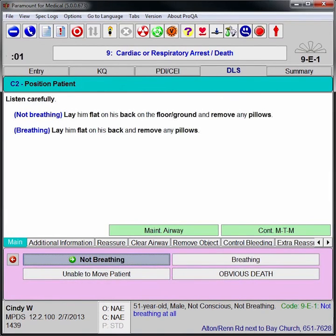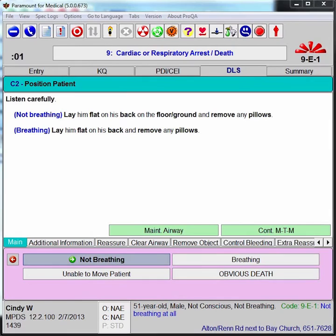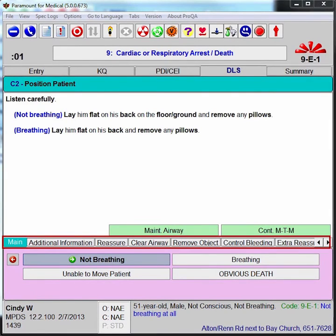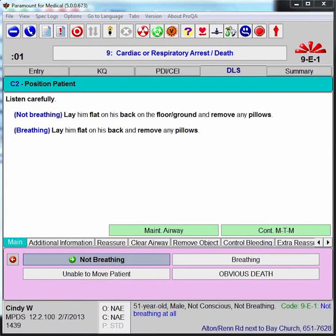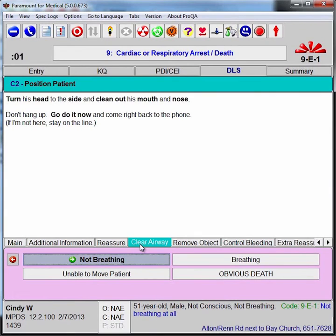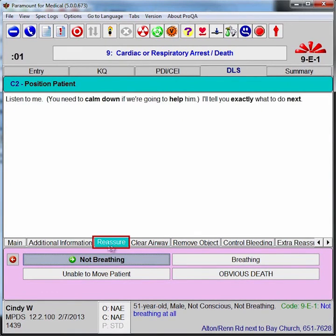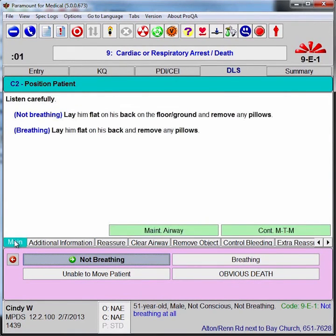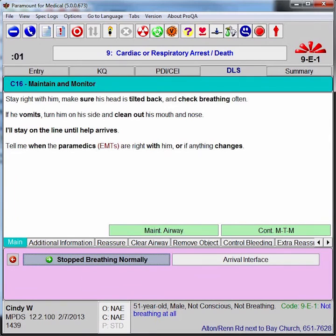Instructions walk the EMD and the caller through simple steps that are specifically designed to be understandable over the phone. Tabs at the bottom of the screen also make other instruction sets available at all times in case they become necessary, including control bleeding instructions, clear airway instructions, reassurance scripts, and instructions to maintain the airway if the patient begins to breathe.